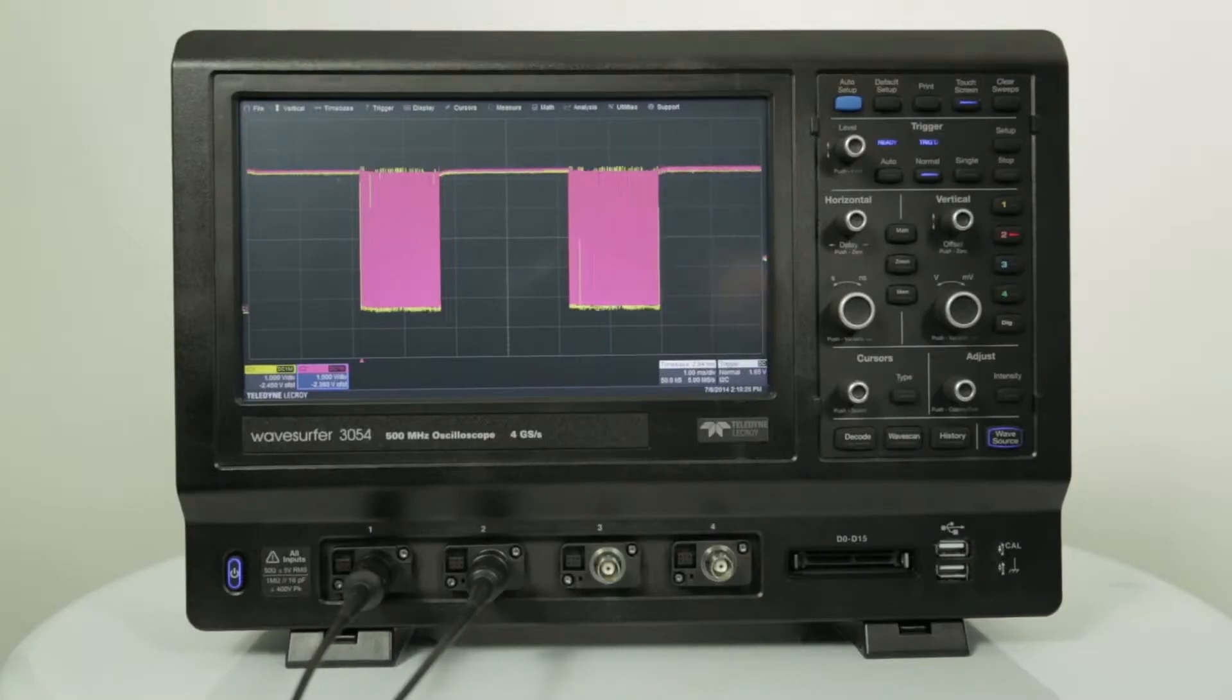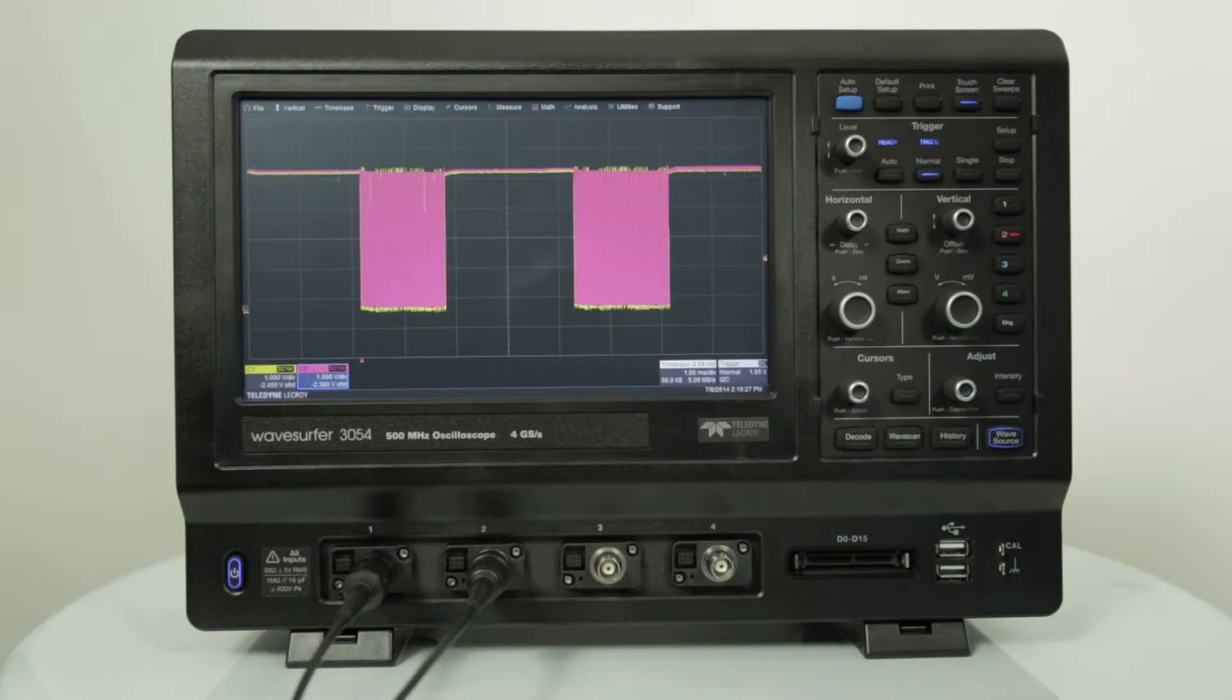Hi everyone, today we're going to talk about the multi-instrument capabilities of the Waveserfer 3000. Beyond traditional oscilloscope functionality, the Waveserfer 3000 has a variety of multi-instrument capabilities.